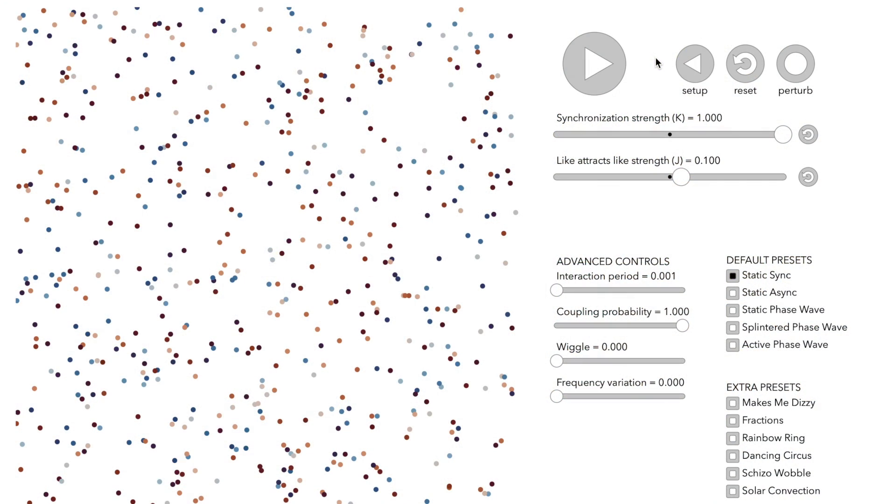To do so, the system is started in a random setup. All swarmilators are initially placed at random positions on an area and their clocks have random values. For simplicity, in the following, we call the swarmilators just nodes.